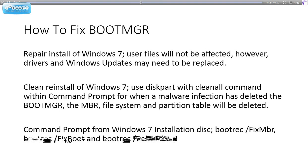Clean reinstall of Windows 7: start from scratch and format the whole hard drive. Basically everything will be wiped off and cleared.